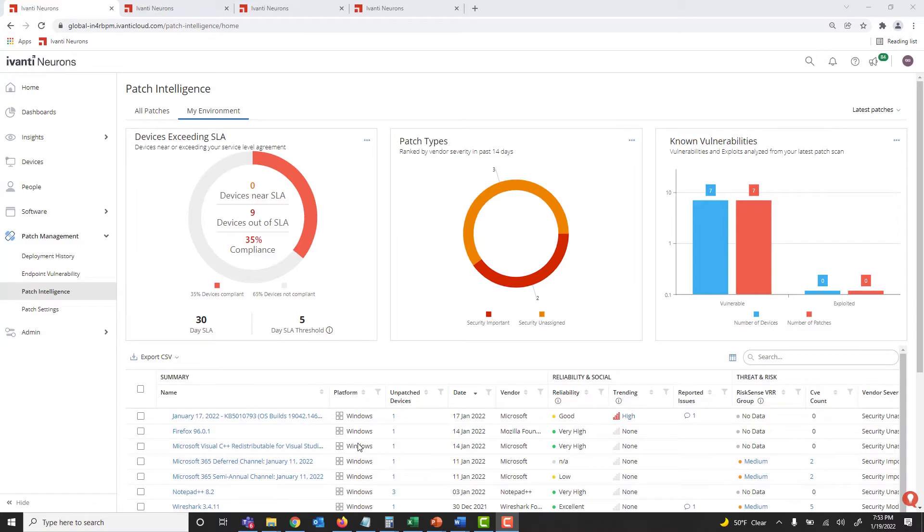It does so by providing you with actionable threat intelligence, patch reliability insight, and device risk visibility.